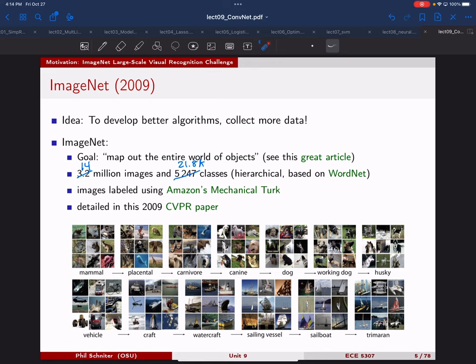There are particular subsets of ImageNet with really high granularity, like a subset of 120 different dog species. One big challenge was that although you can find many images on the internet — on Flickr or other databases — they're not labeled with the class of what's in that image. So they used Amazon's Mechanical Turk, a platform where you can pay people to do simple tasks online, paying a couple cents per image, taking about two seconds per image on average.